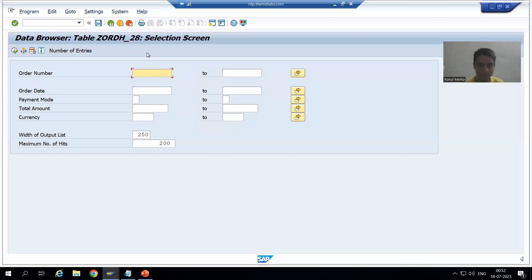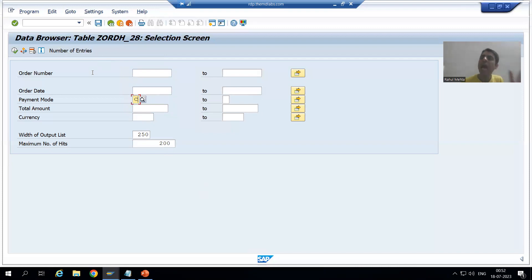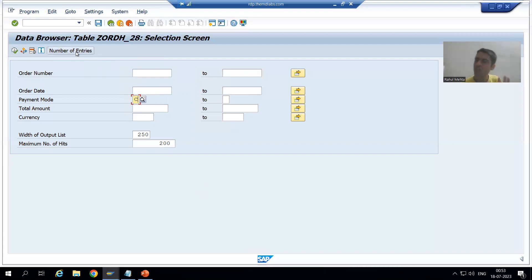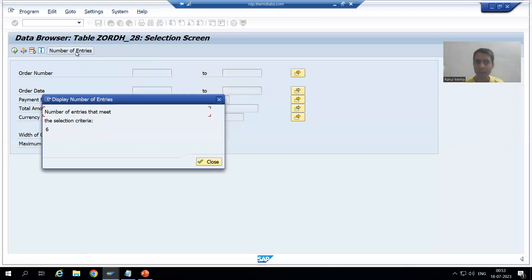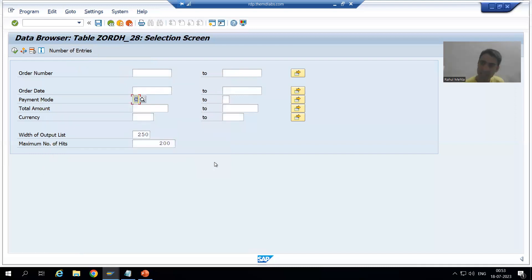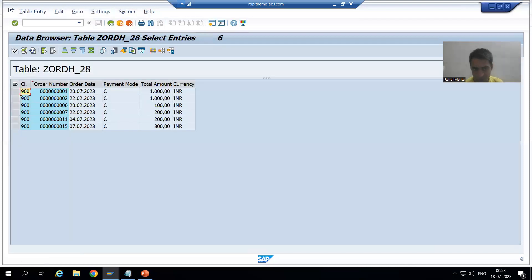For example, I am passing payment mode C. From here itself, I want to check how many matching records are there where the payment mode is C. Without clicking the Execute button, I can check from here itself. The number of entries where payment mode is C is six. So we have six entries in that table where payment mode is C. I will go to Execute and you can see all six records have payment mode C.